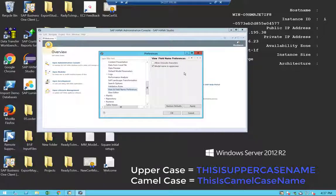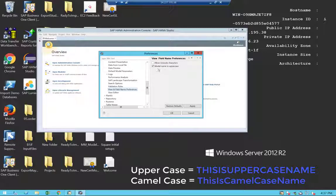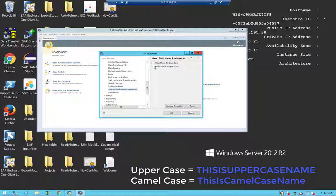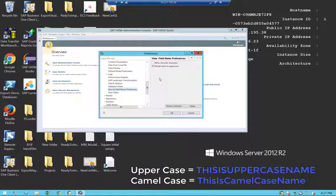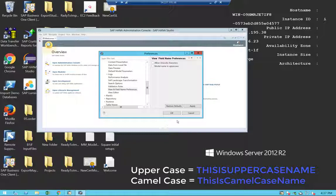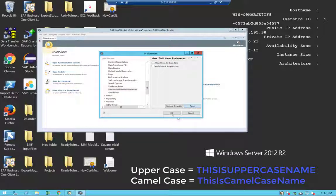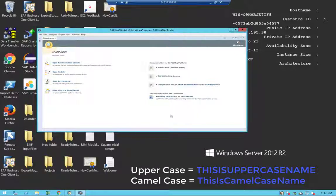You will see that you have a checkbox named model name in uppercase and it's going to be checked by default. I would highly recommend you to uncheck this box and click Apply and OK.